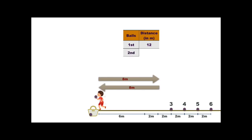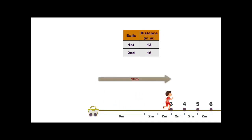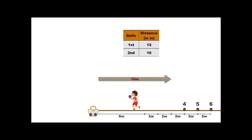Next, he goes for the third ball. He runs 6 plus 2 plus 2 = 10 meters, and 10 meters to return to the starting point, so a total of 20 meters for the third ball.